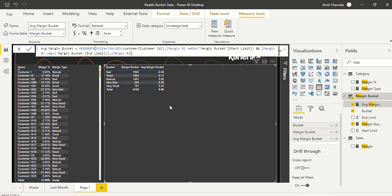Similarly, any other measure you need to bucket must apply the same pattern, because there is no join between the bucket table and the other tables. When there is no join, every measure that needs to fall into a bucket category has to create that join logic inside the measure itself. This is how you do dynamic bucketing, binning, or dynamic segmentation.